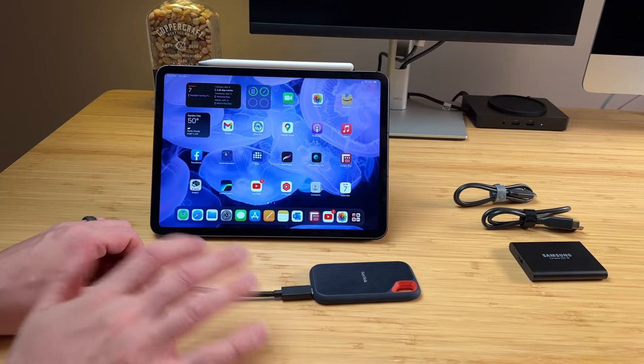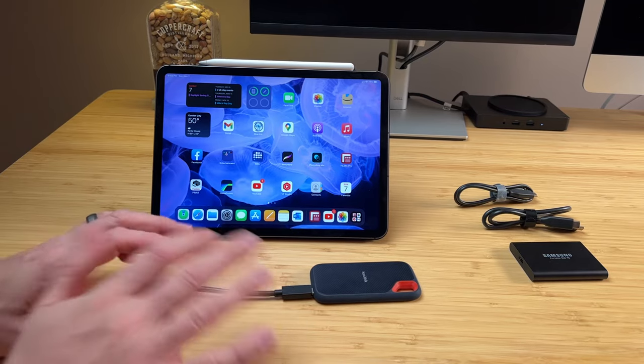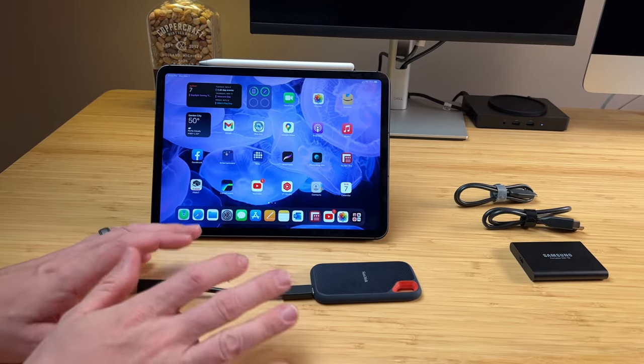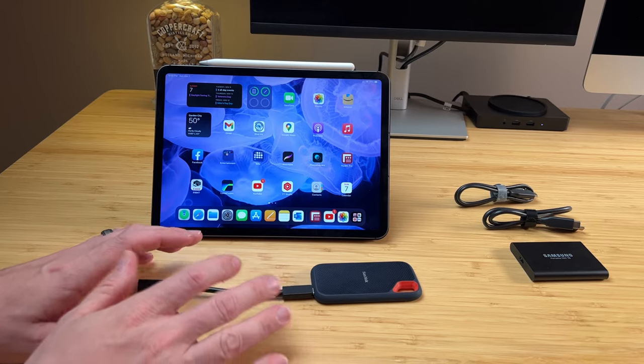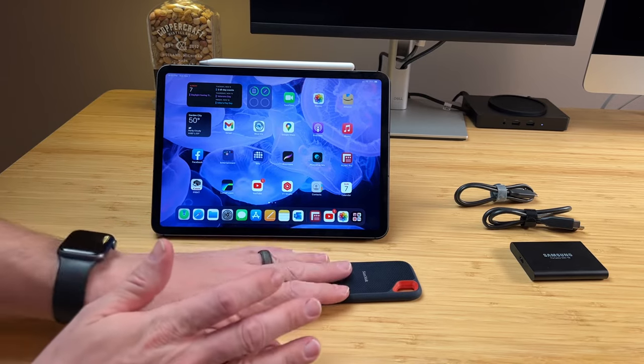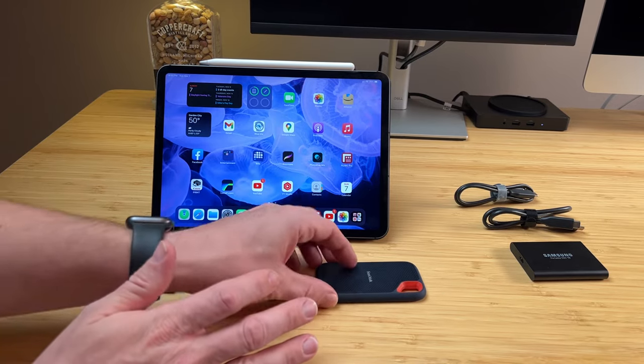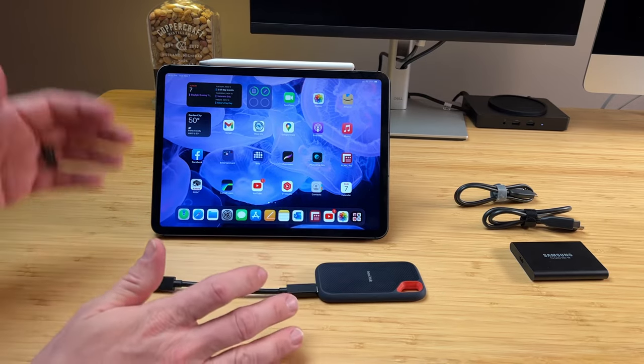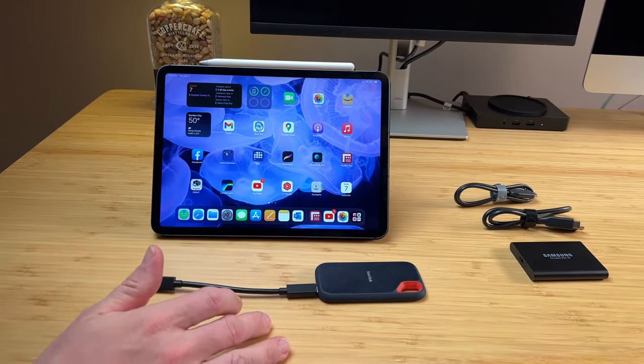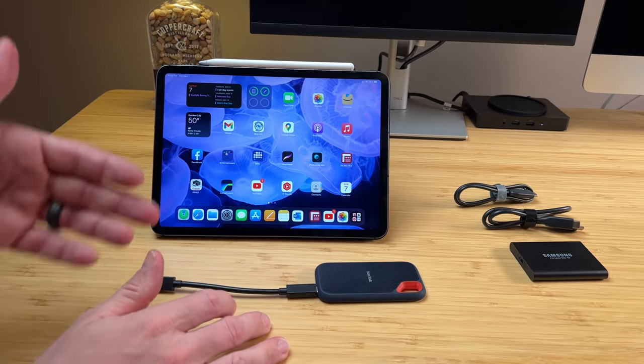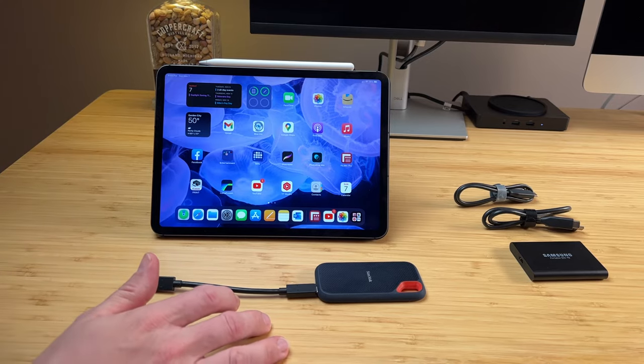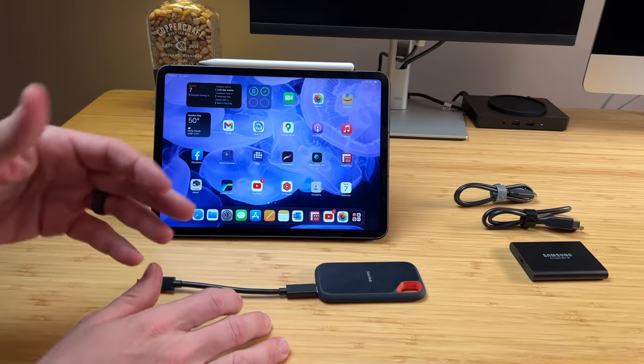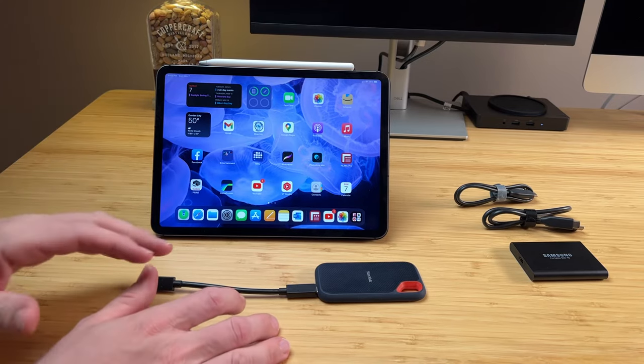And he said, what are you trying to use it in? I said my iPad Pro. He said no, no, no. These are not rated, they're not tested, the drivers don't match, you should not use the SanDisk drive in an iPad. It's only qualified on PCs and Mac computers, not iPads.